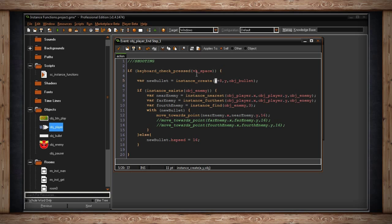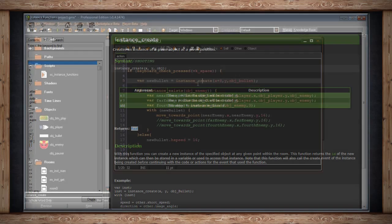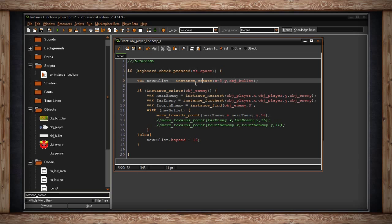I've set it to the current x position of the spaceship plus 8 to offset it a little bit, and at its current y value, I'm going to create object_bullet. The cool thing about creating an instance is that it returns a real value — that number is the ID of the instance being created.